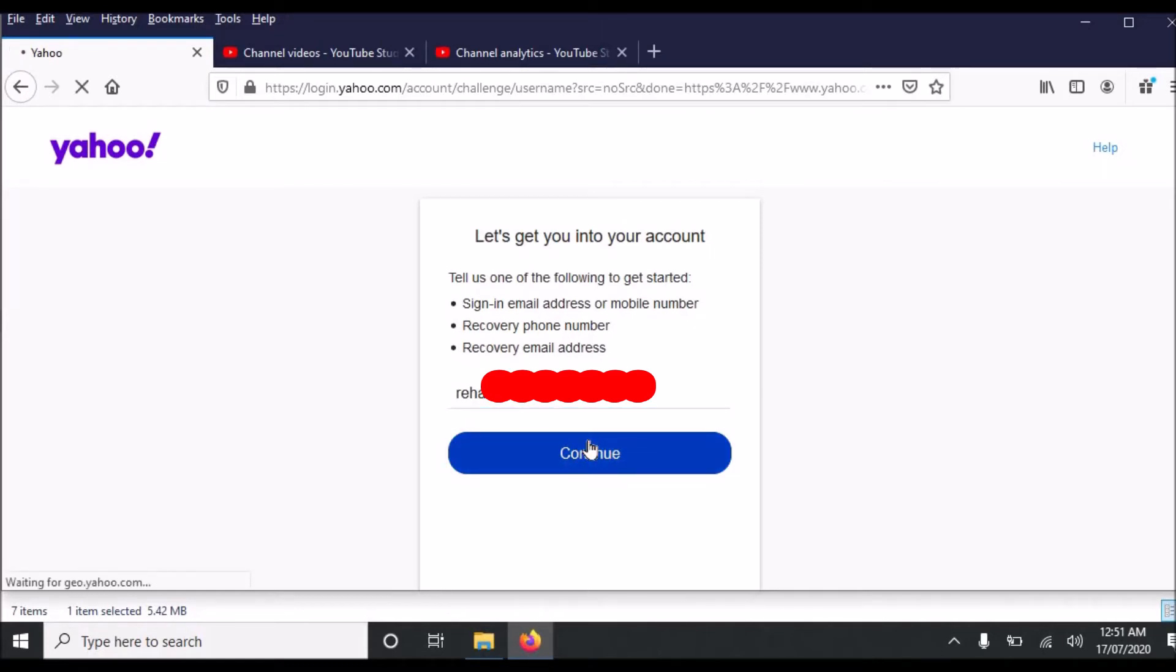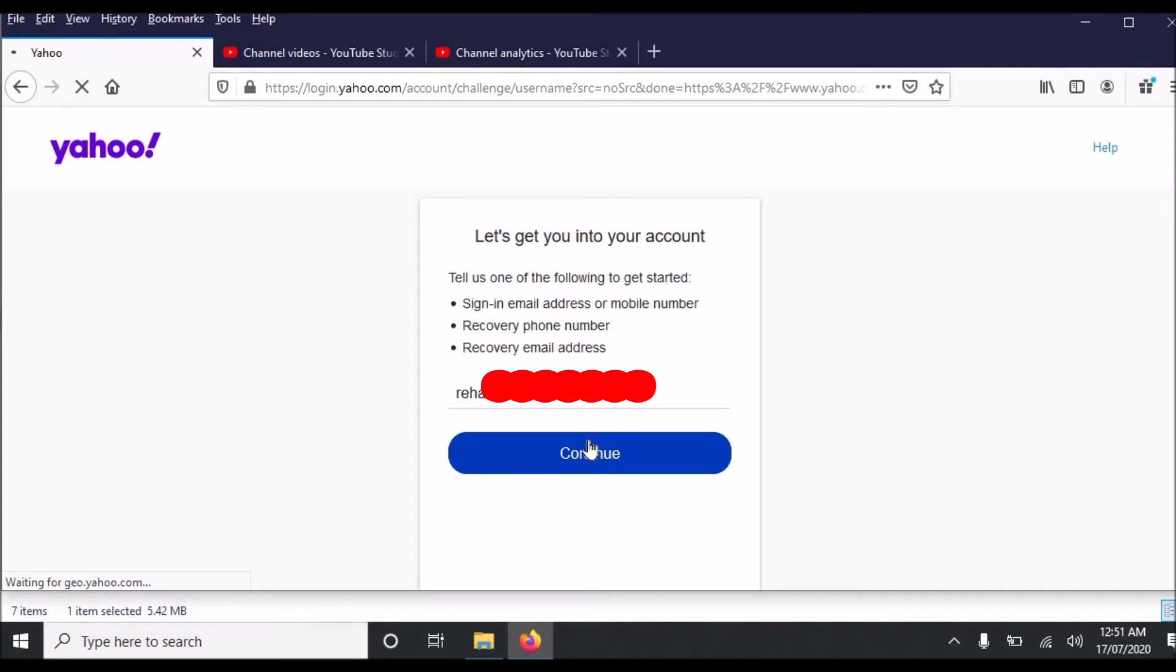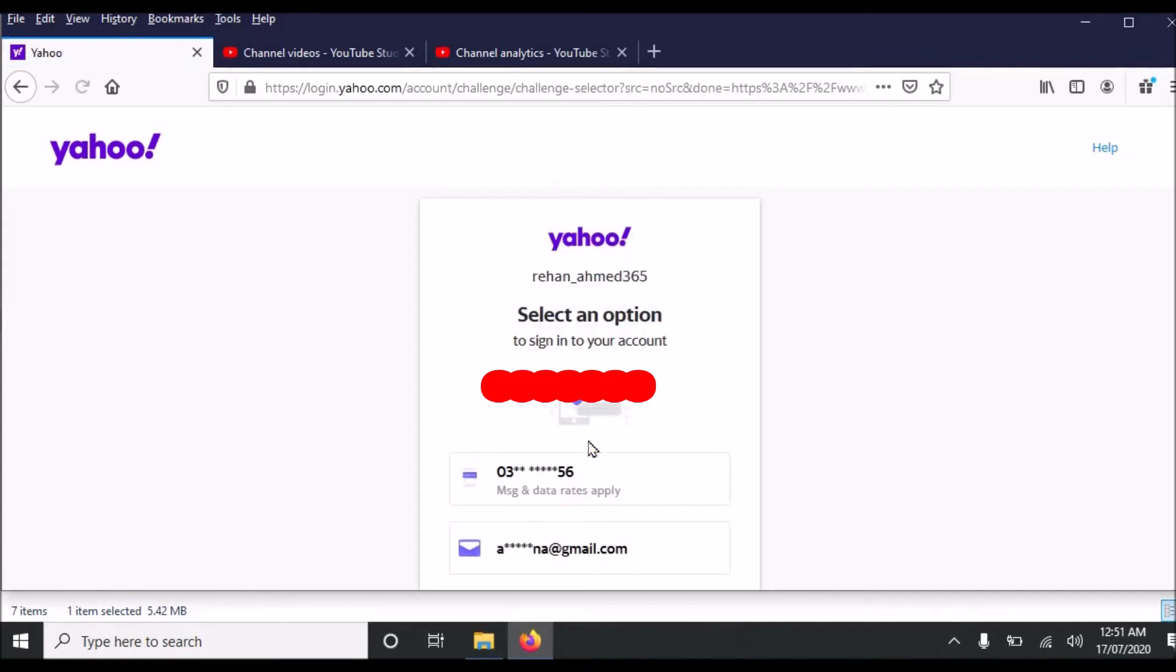When you click continue you will see there will be two options, two recovery methods. One is the recovery phone number and the other is recovery email address. If you have added recovery phone number or recovery email address then you can easily recover your Yahoo email account.